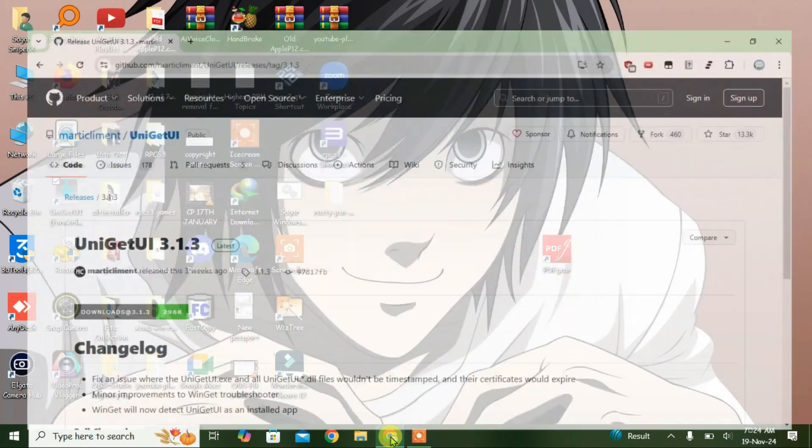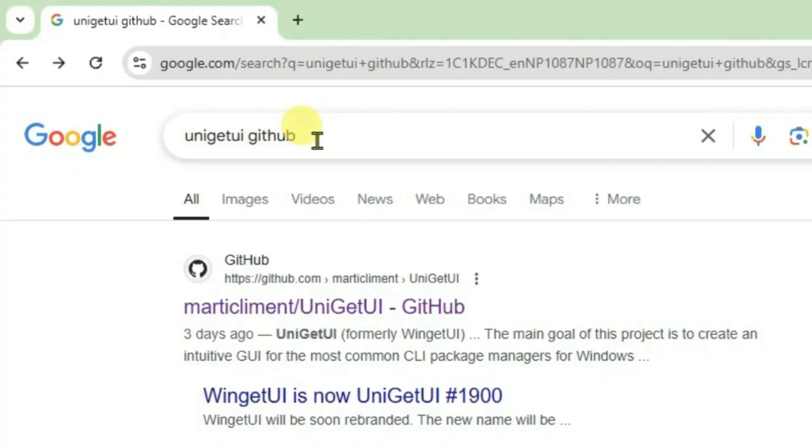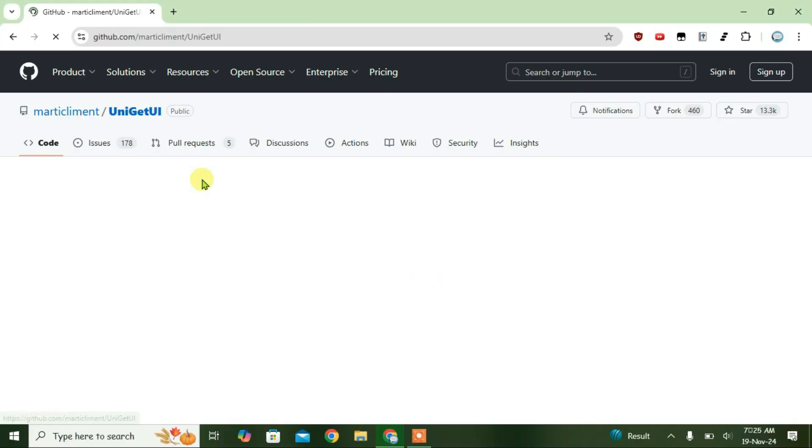Launch a browser and you're just going to do a Google search for UniGet UI GitHub. UniGet UI GitHub and click on the first link here from Marty Clement, UniGet UI.